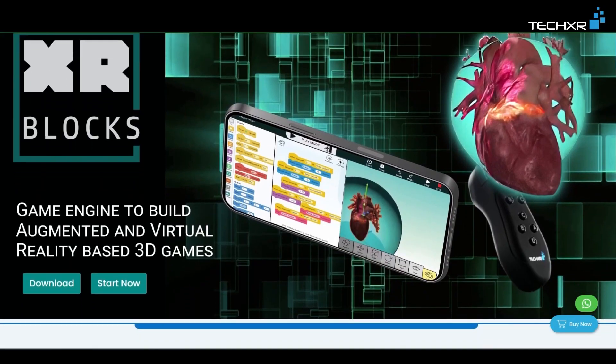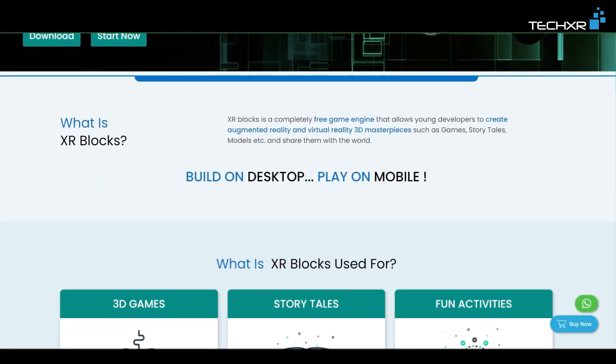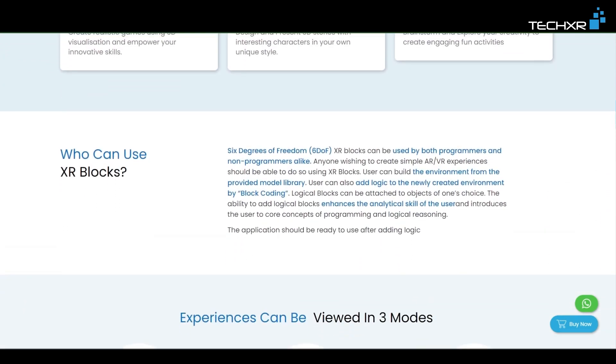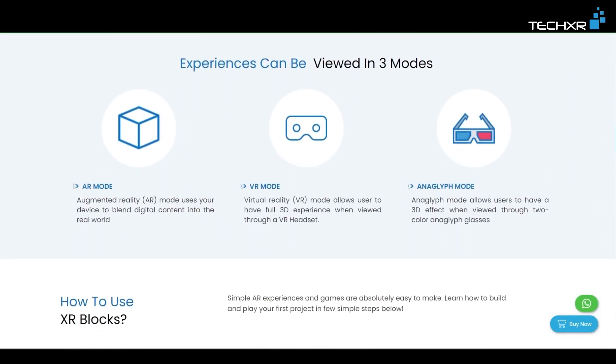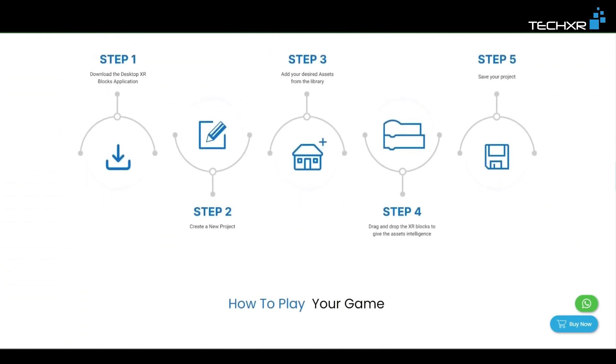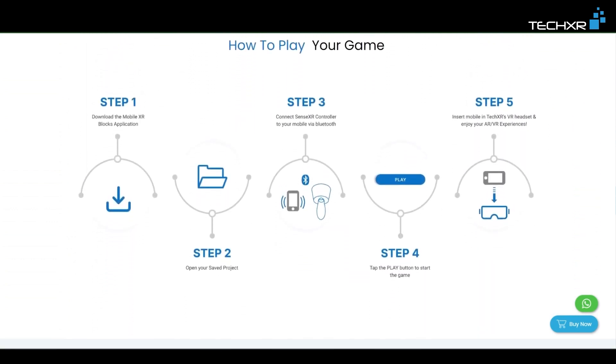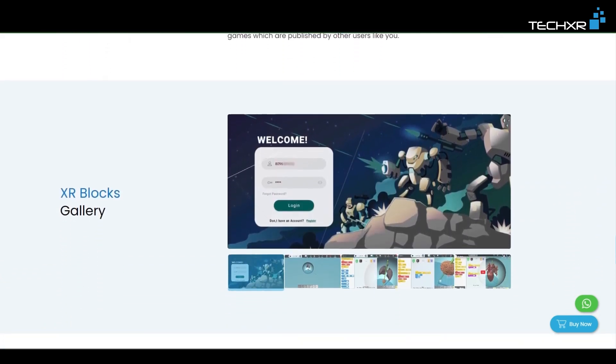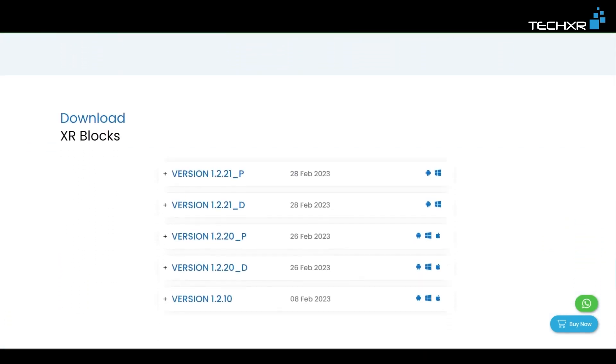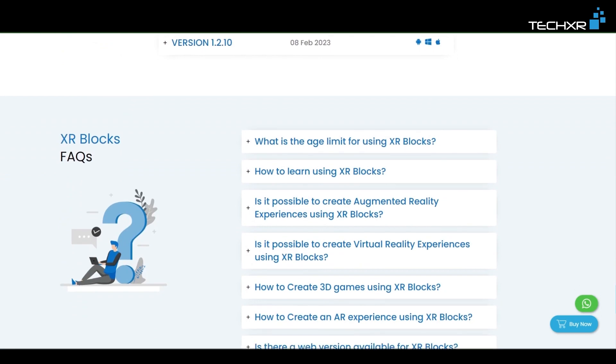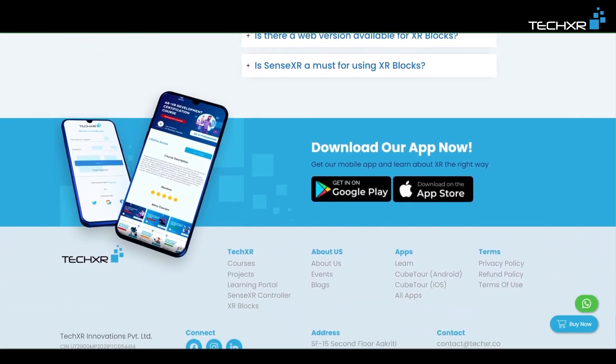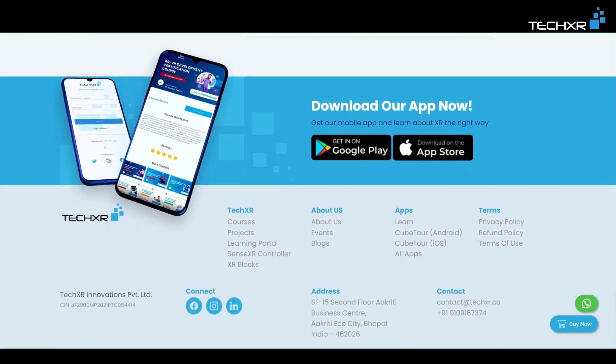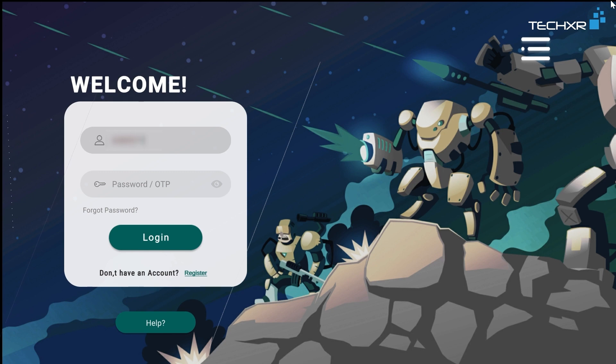All you need is the XR Blocks app for your Windows—that will be the editor version where you'll be creating your experience—and the app for your Android device or your iOS device where you will be experiencing it in augmented reality. Just download it and install on both your Android device and your Windows and let's get started. Register an account if you don't have one, or if you already have a Tech XR account you can directly log in.